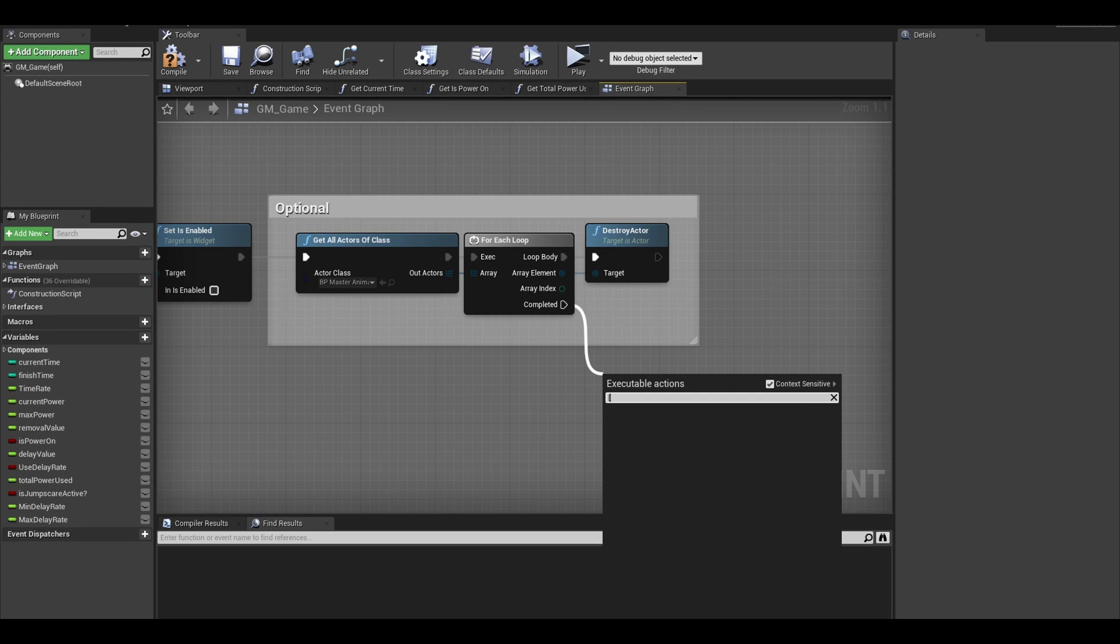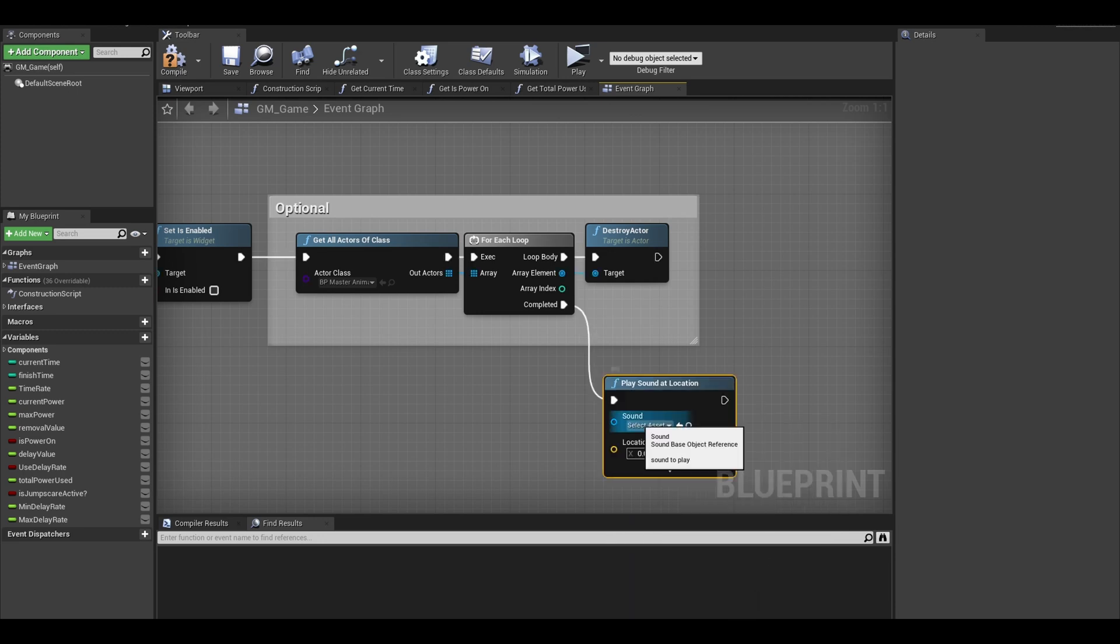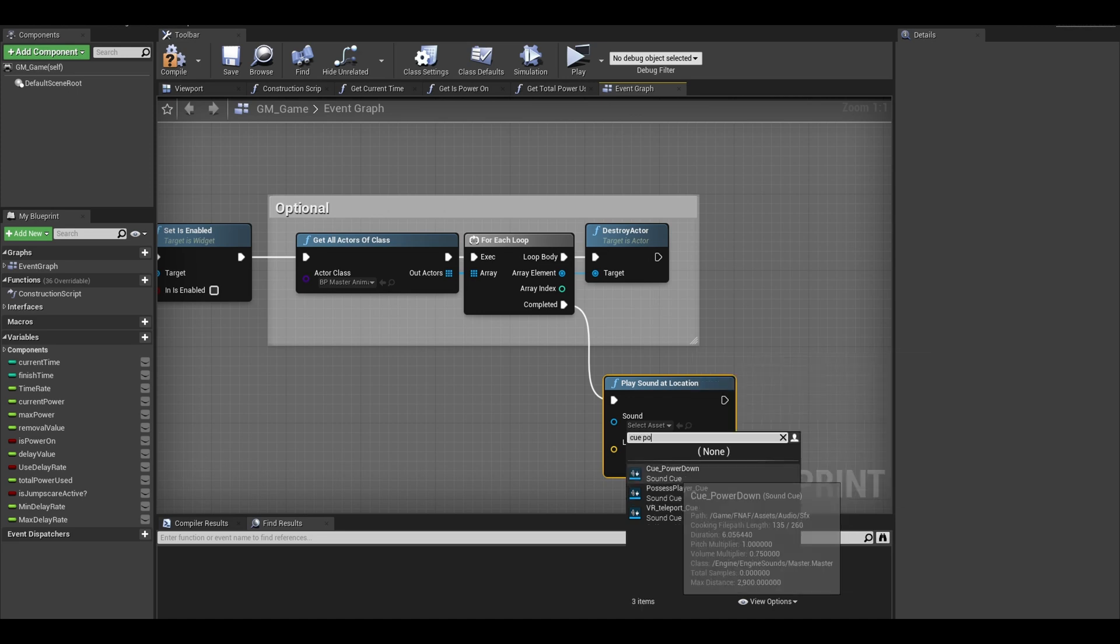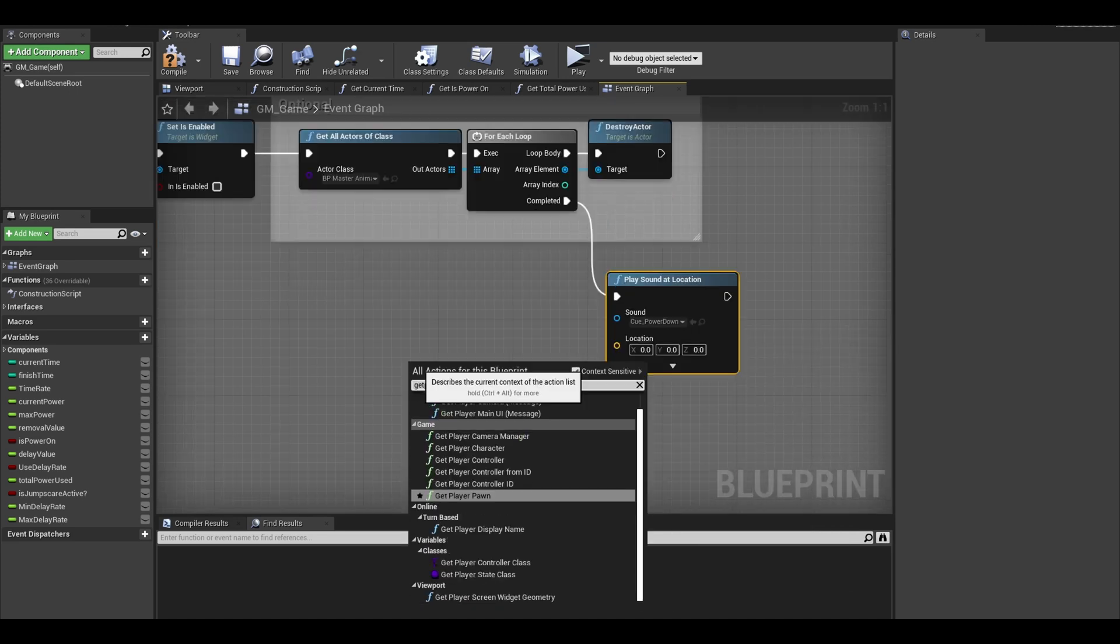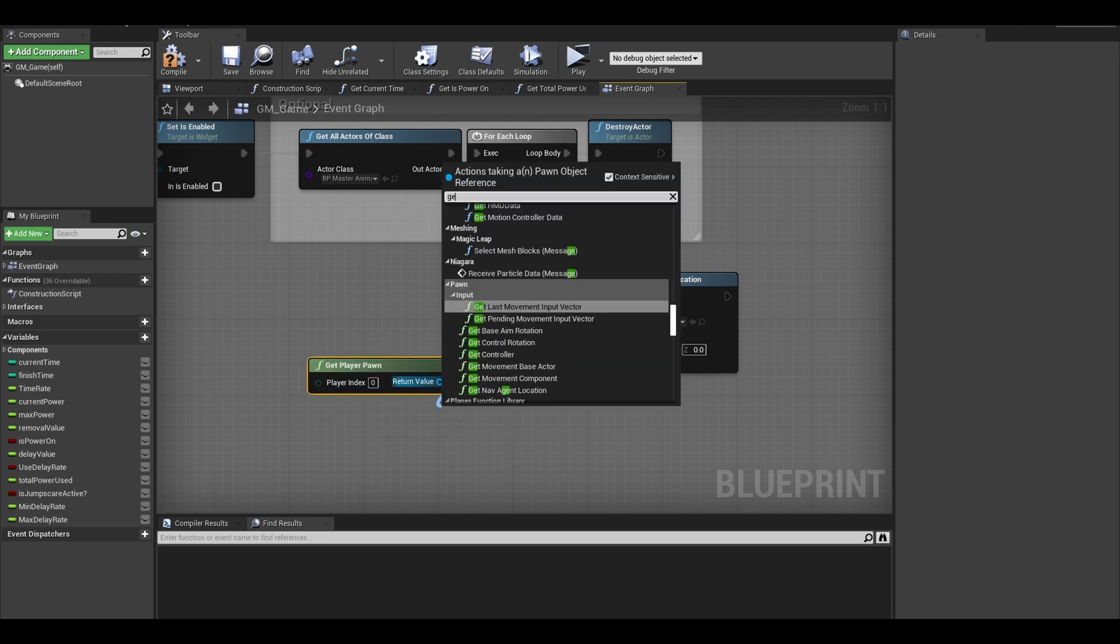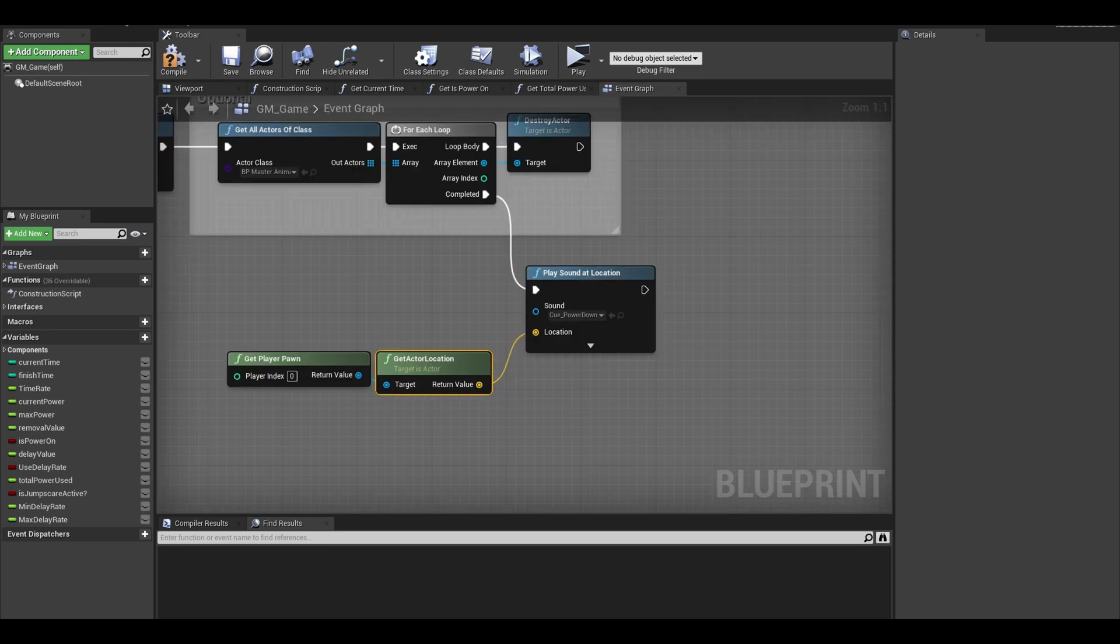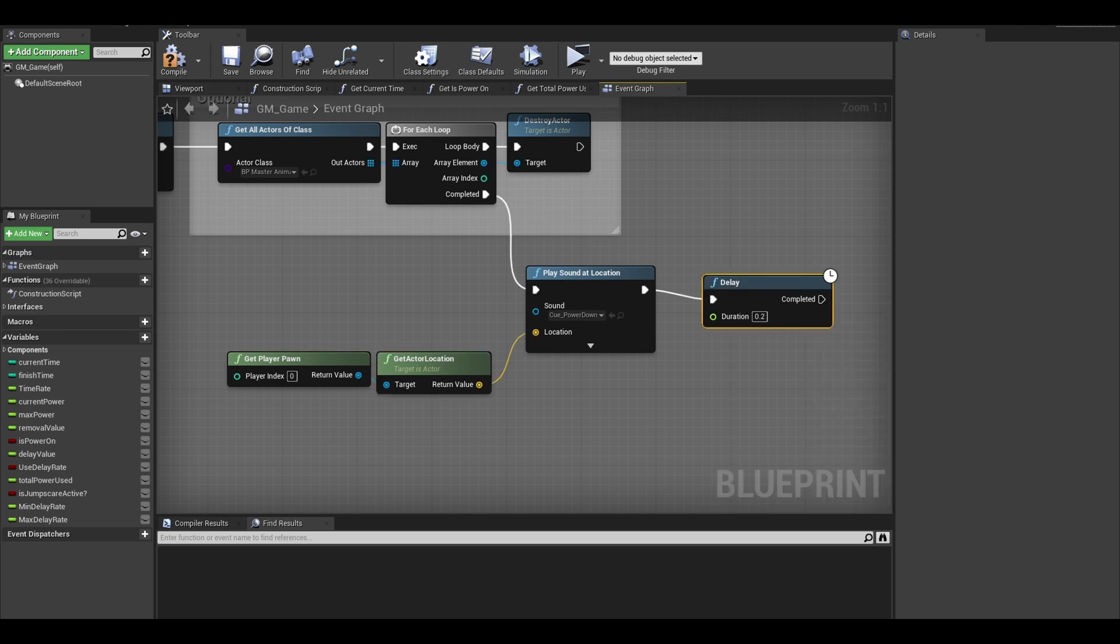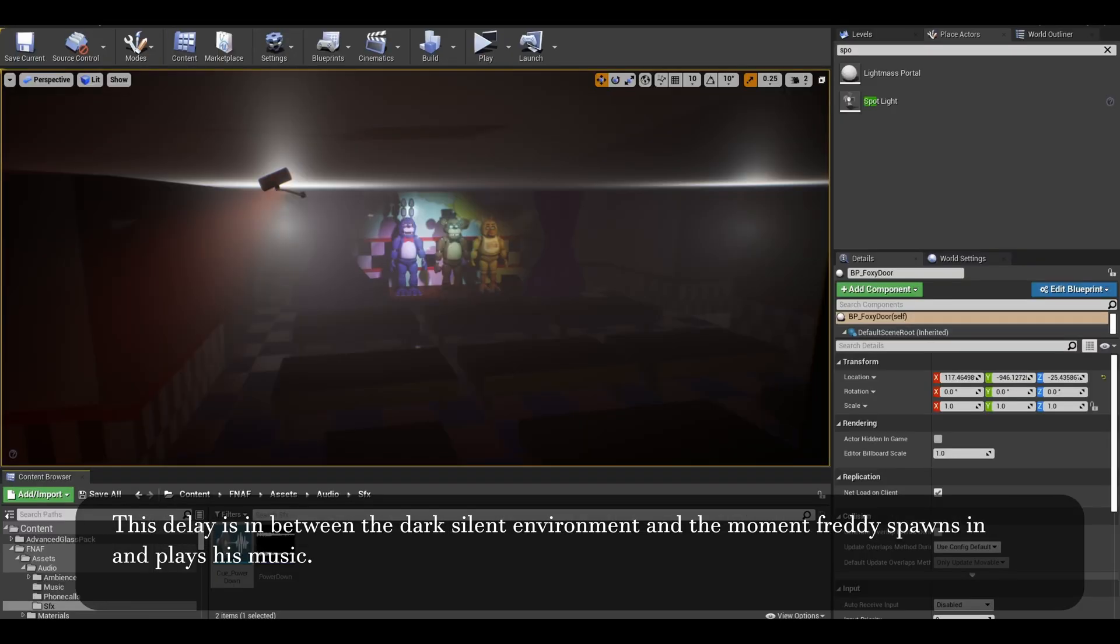search for play sound at 2D or location. Select the power down SFX cue. I used a location but it is unnecessary for this sound. I use get player pawn and search for get actor location and connect that to the location. Next, add a delay. This is the delay of the power SFX. I want it to be fully completed before moving on to the next task of spawning Freddy.